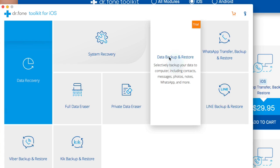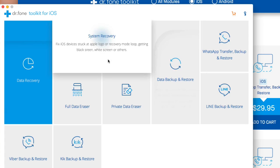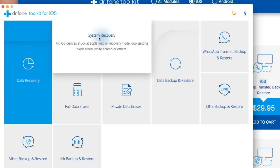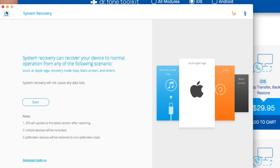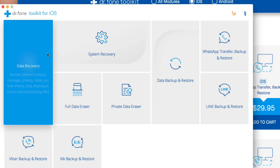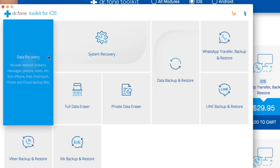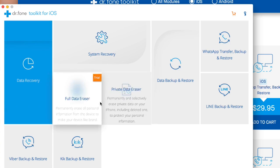If we wanted to restore something, all we would have to do is come in here and do a system recovery. It can recover your device to normal operations from any of the following scenarios. If it's the latest version, you can unlock devices that will be relocked. Jailbroken devices can be restored to non-jailbroken state, which that's not that big a deal. I mean you can do all that without this tool. But what I'm telling you guys is you can actually use this to restore and recover data.